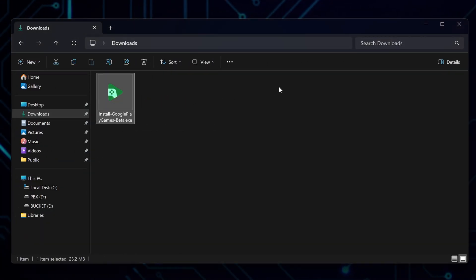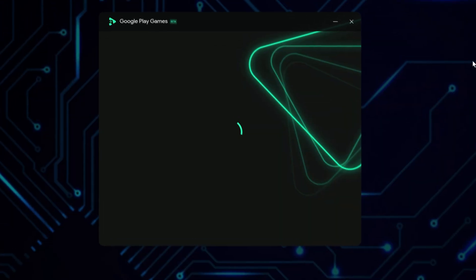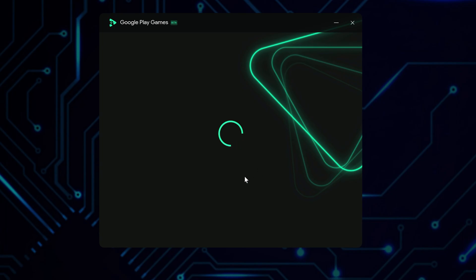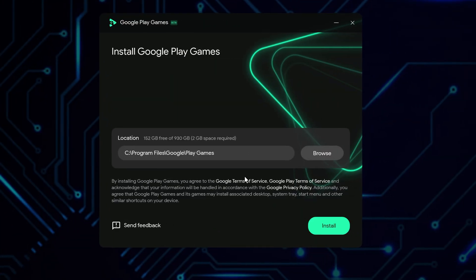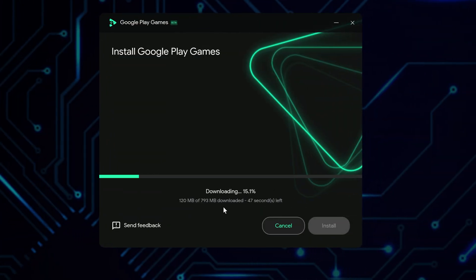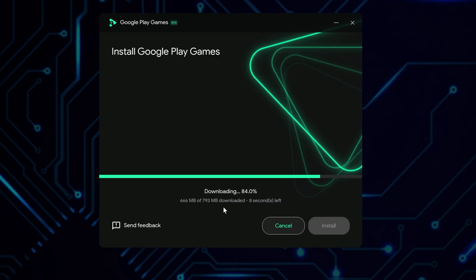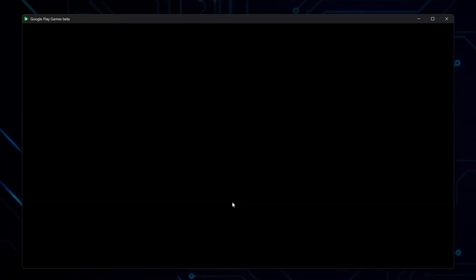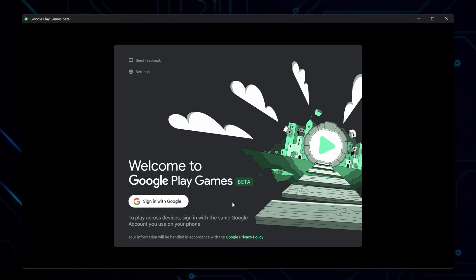Find the installation file on your computer and launch it. You will see a welcome screen. You can change where it installs if you want, or leave it as it is. Click Install. Wait a moment for it to download the needed files. It will finish the setup on its own. When it is done, Google Play Games will open by itself.